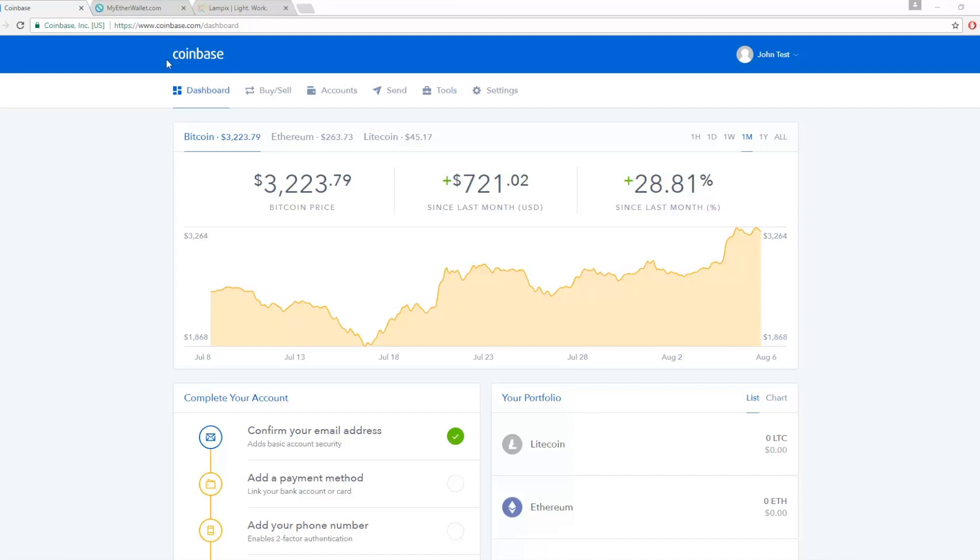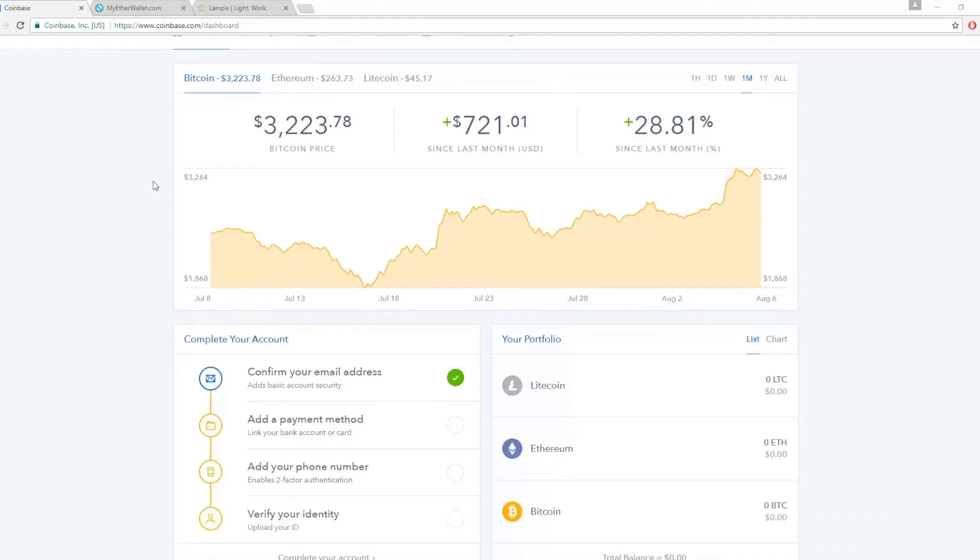You will need to register with and add funds to a Coinbase wallet. There are other platforms to buy cryptocurrencies with fiat currency, but we highly suggest you use Coinbase. The deposit process takes four to five business days, so you should do this immediately.